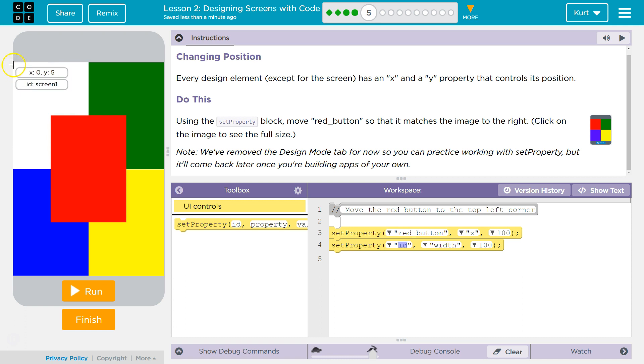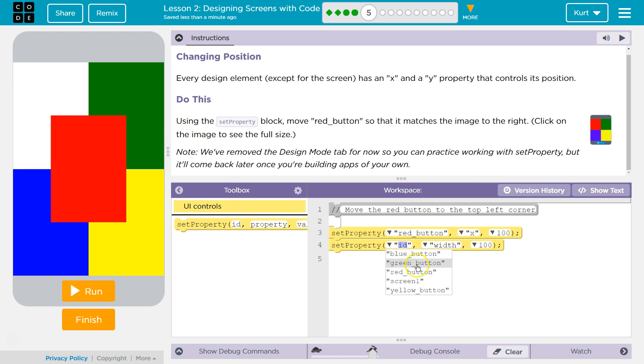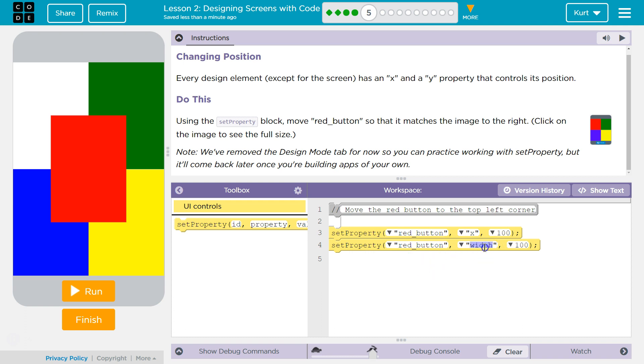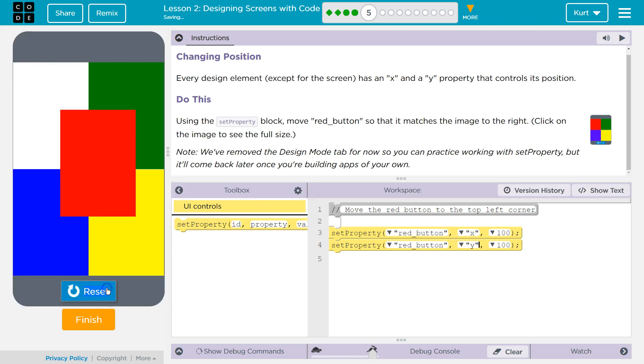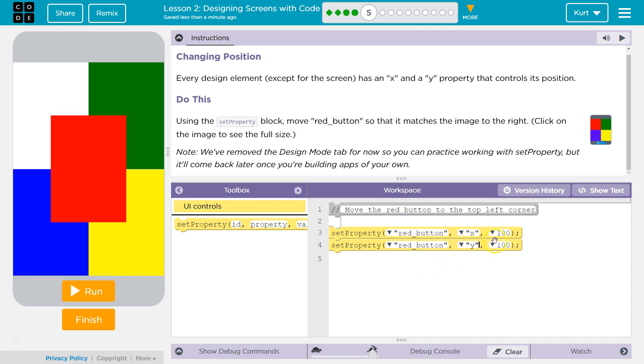Yeah, 0, 0 is this top corner, so let's give that a shot. Let's set X to 0 and Y. Well, this isn't going to do it, but...